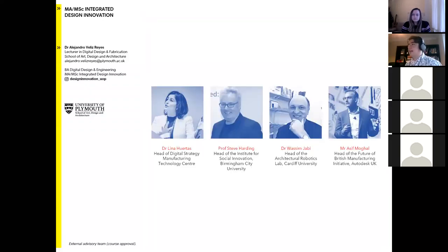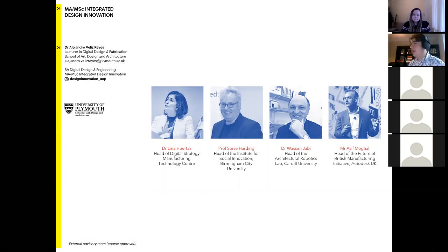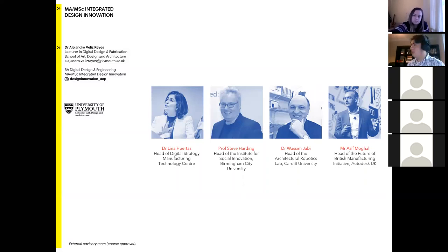These courses were approved with a really strong industrial advisory panel, including the Manufacturing Technology Centre in Coventry, the Institute of Social Innovation in Birmingham, the Architectural Robotics Lab at Cardiff University, and the head of UK Autodesk — one of the largest software companies in the creative and built environment sectors.